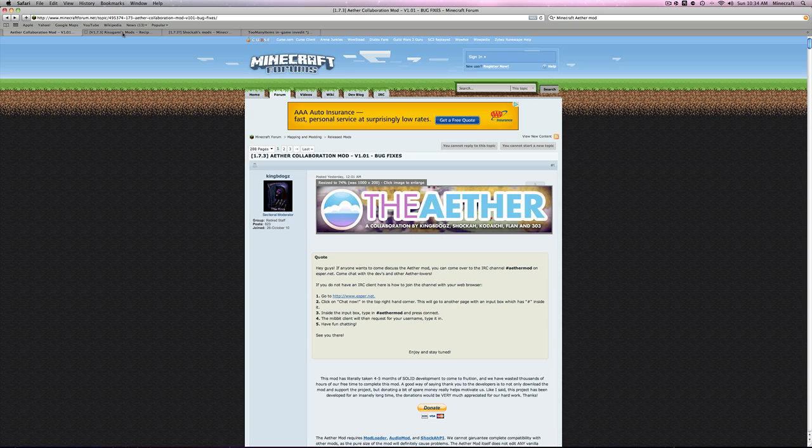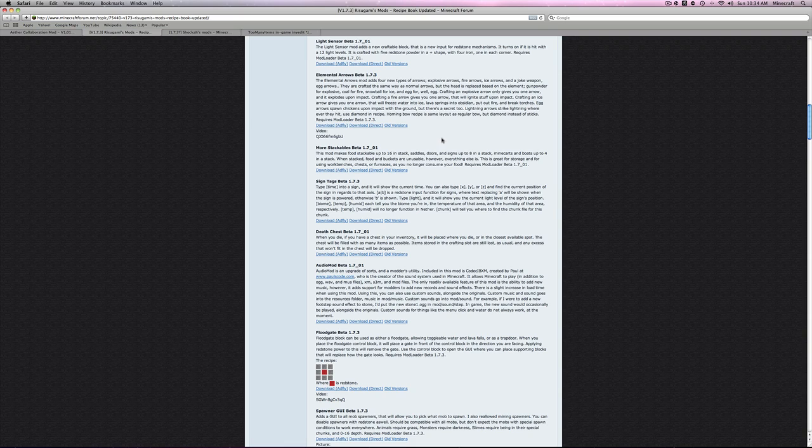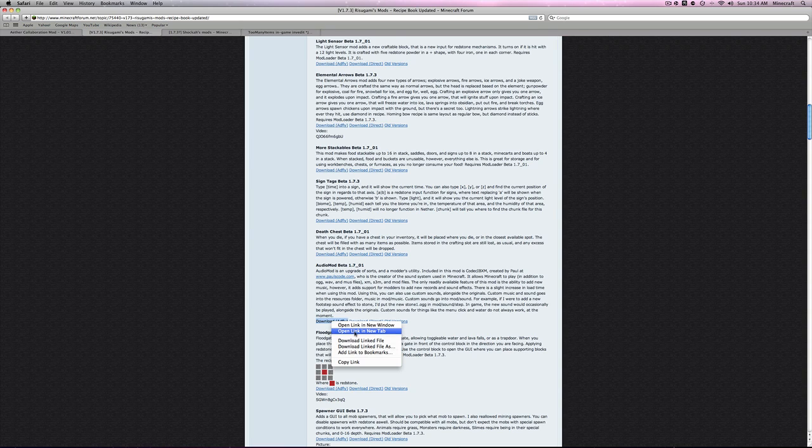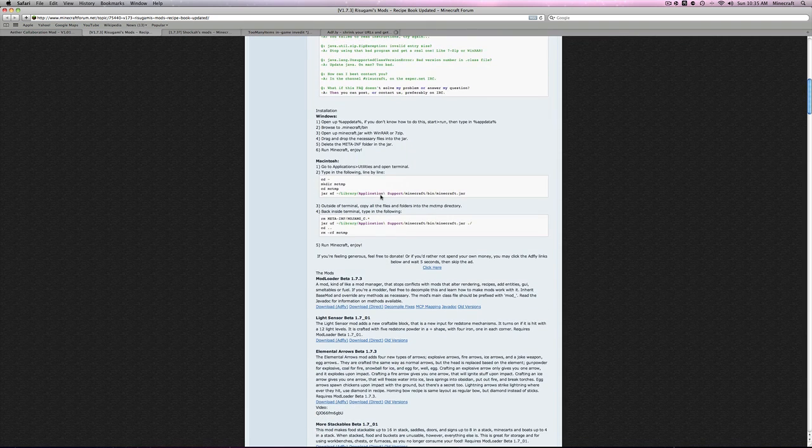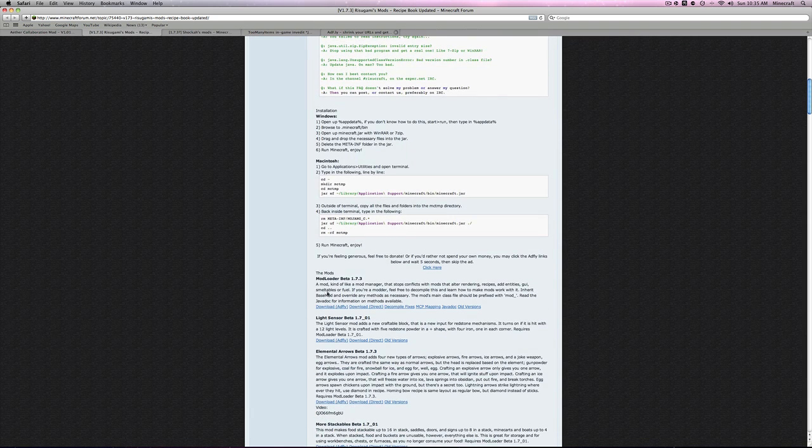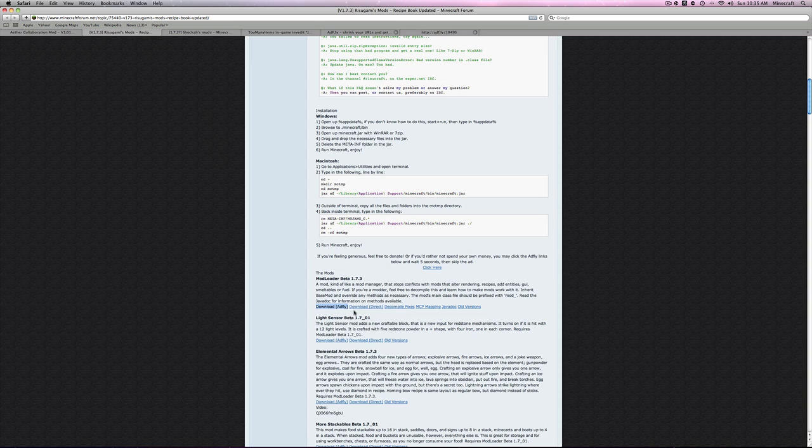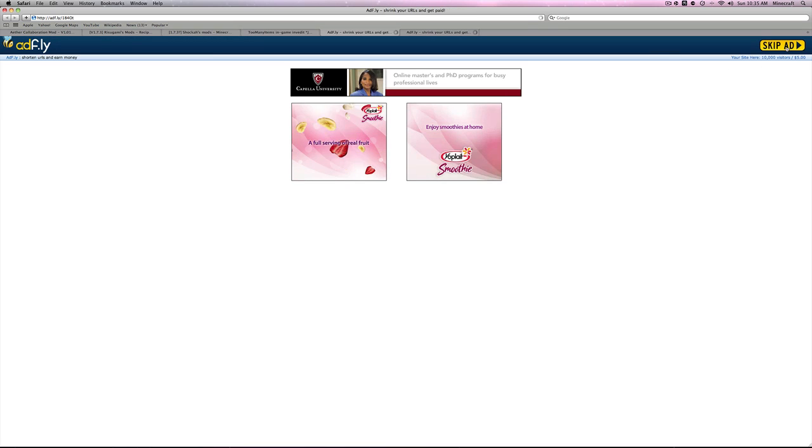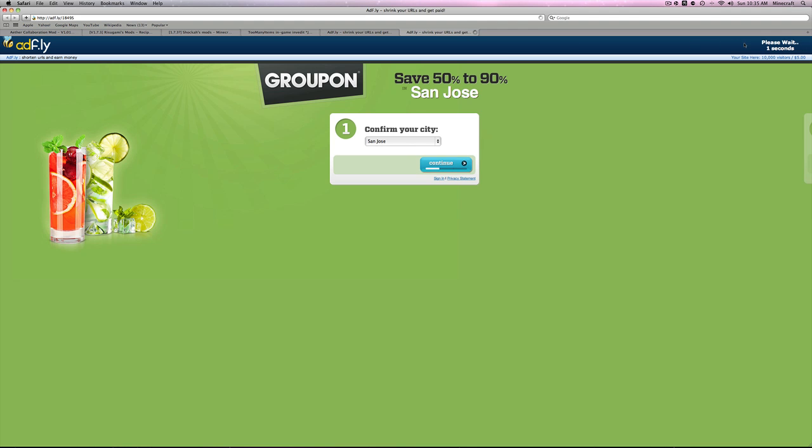First thing you want to do is go over onto Risugami's Mods which will be in the description below and you want to download the AudioMod. We're just going to open that in a new tab so we can get that over on that side. And then you want to download ModLoader. These two are very basic modding, pretty much you need them for almost every mod.